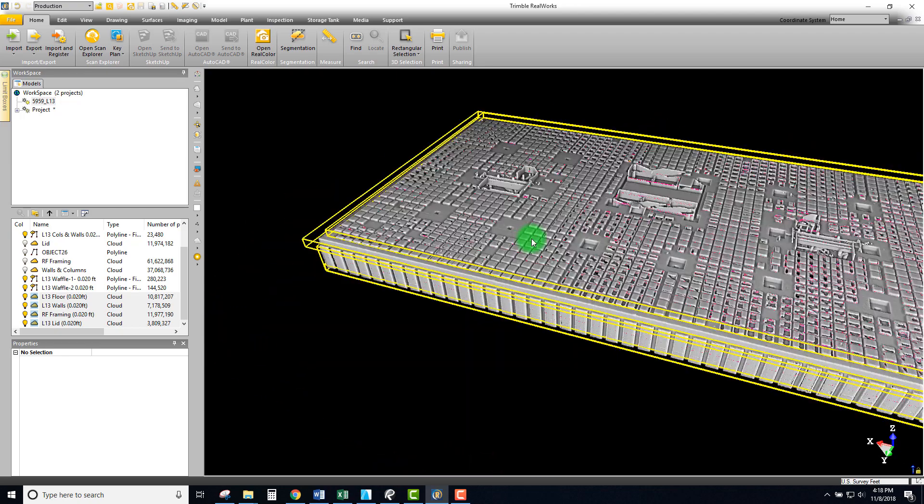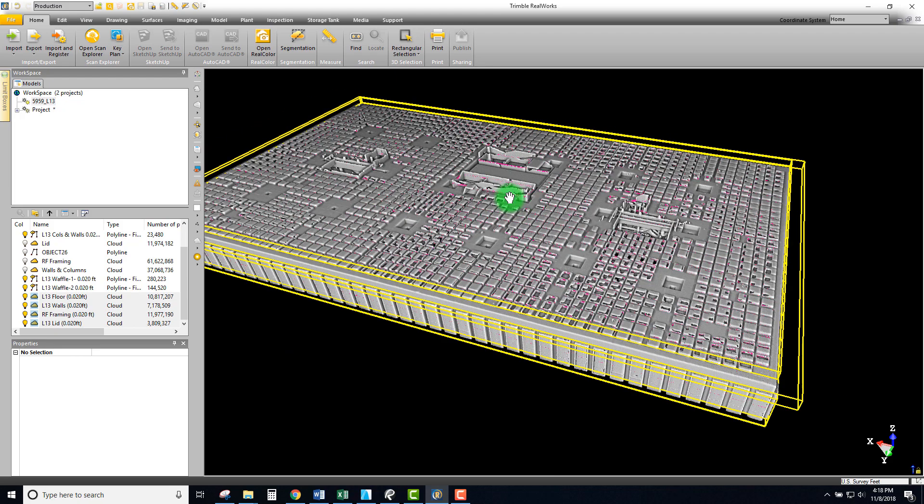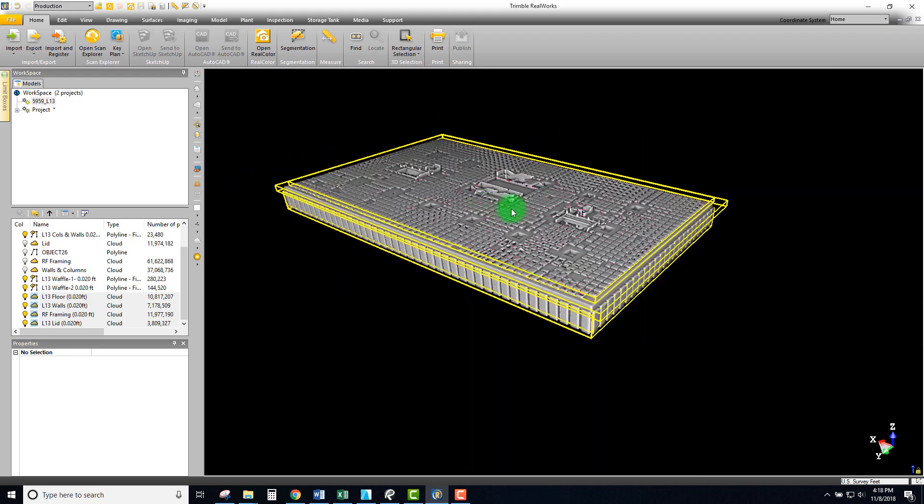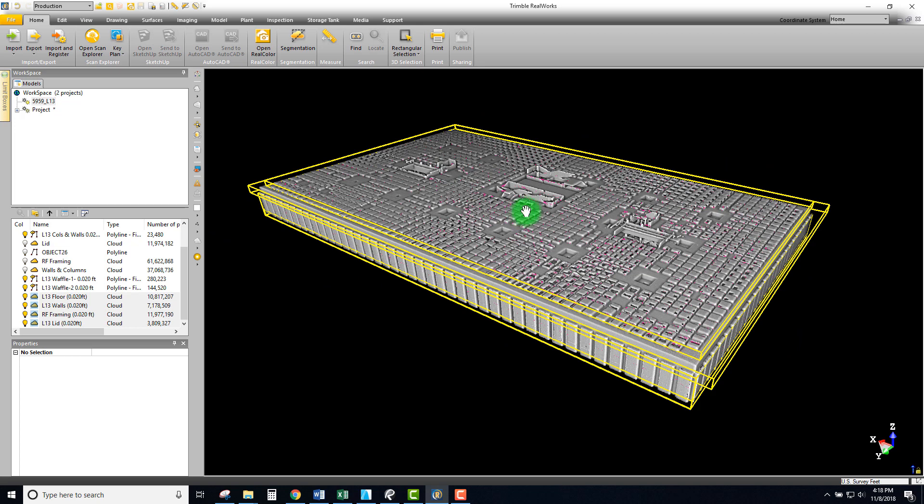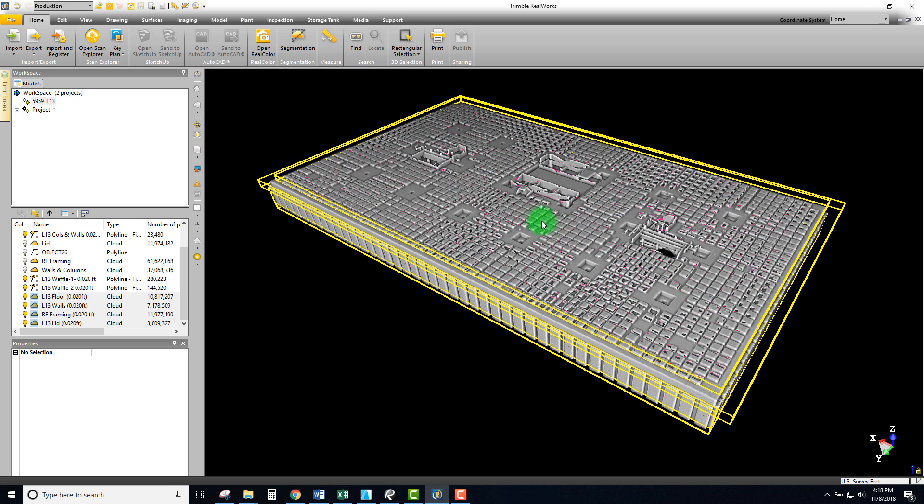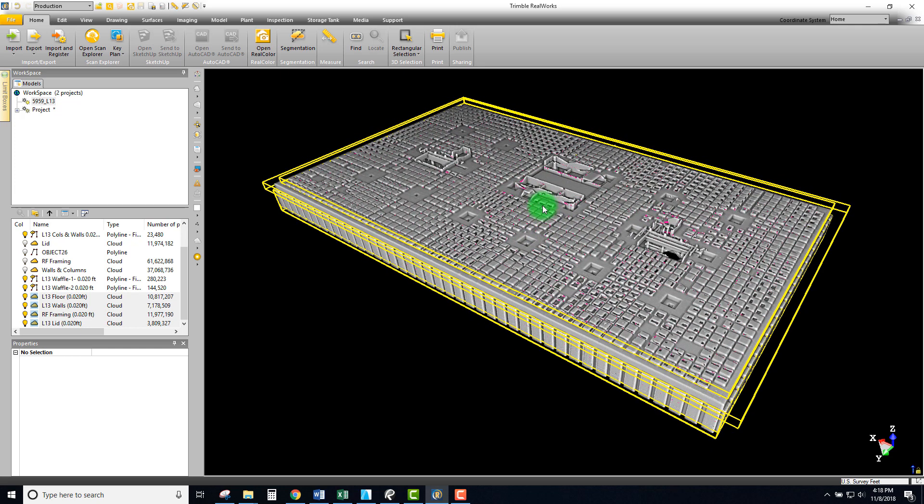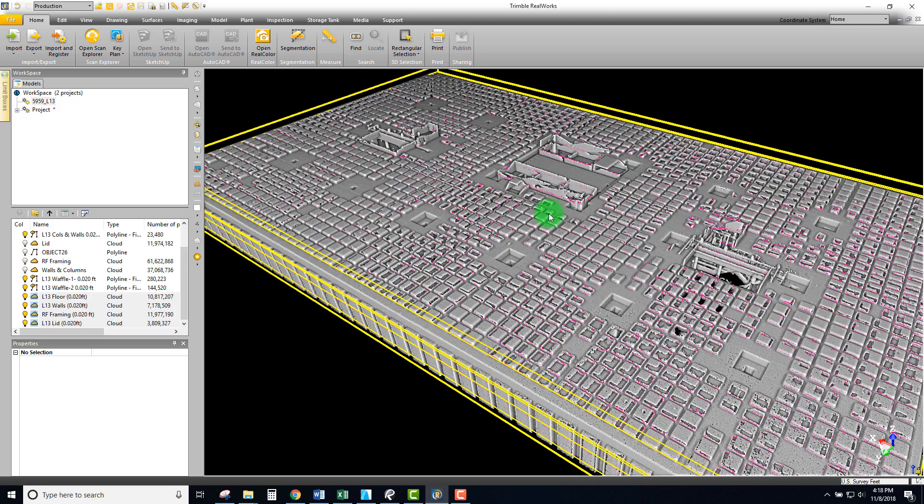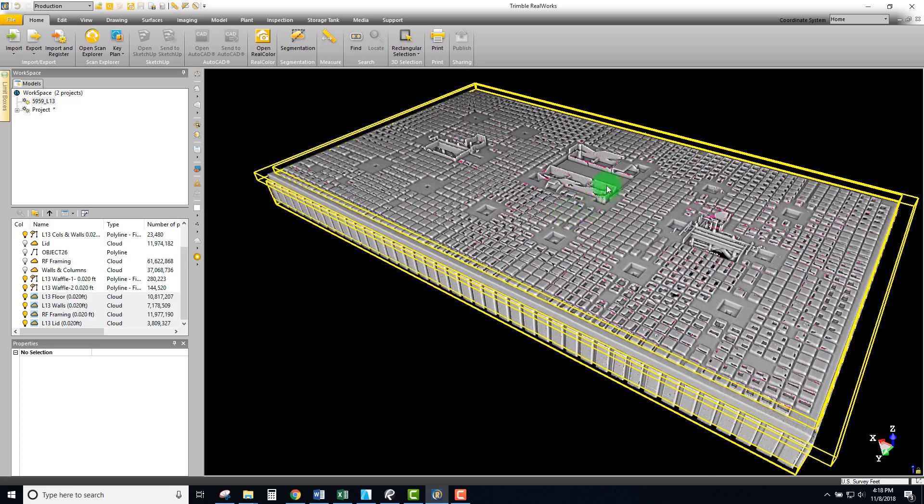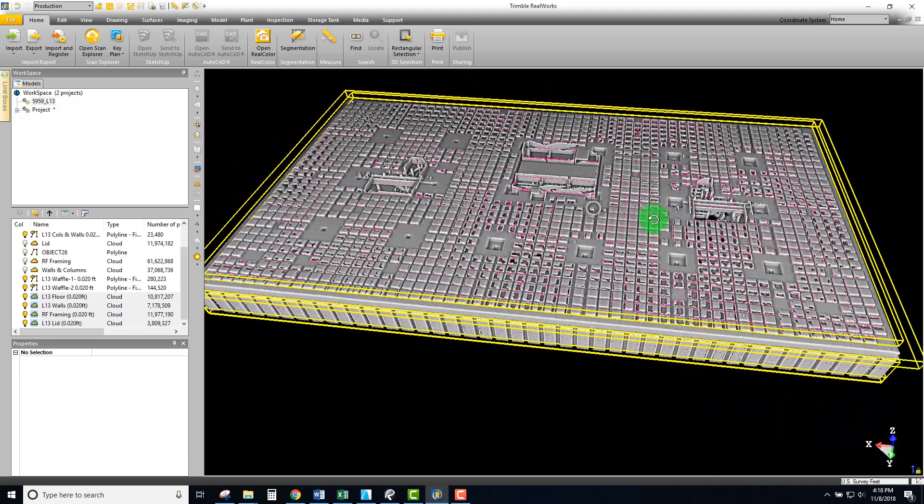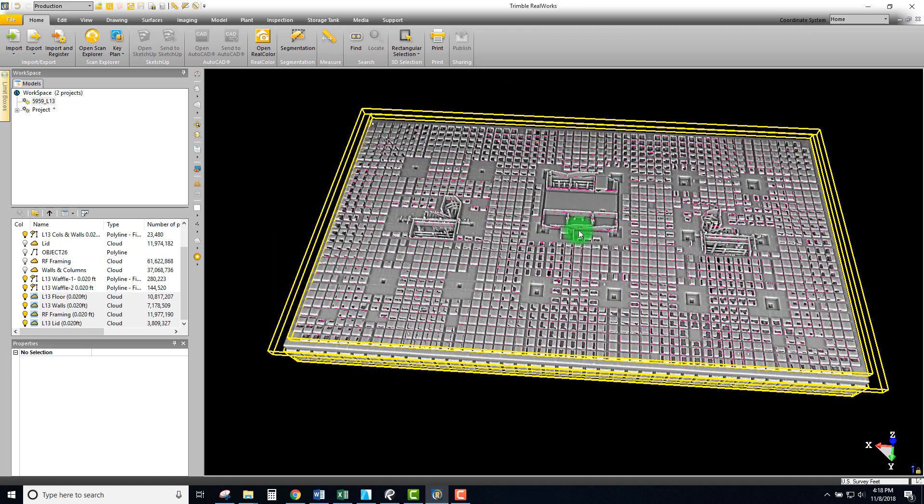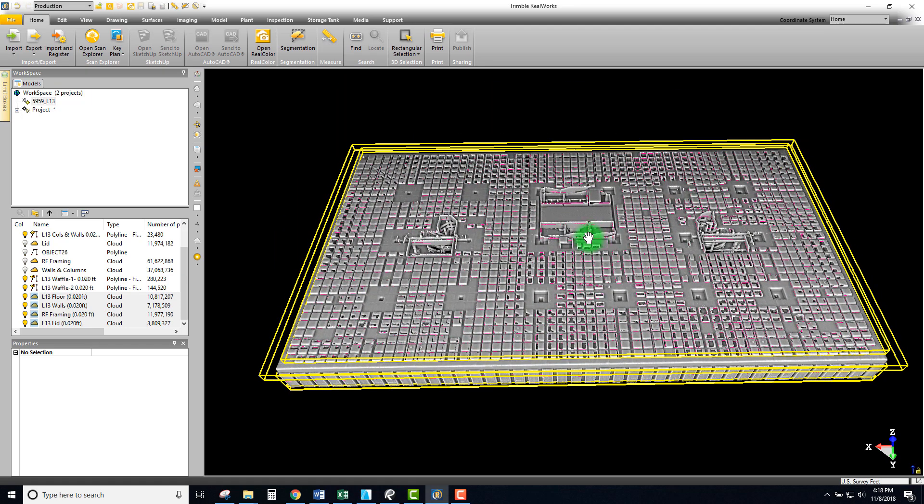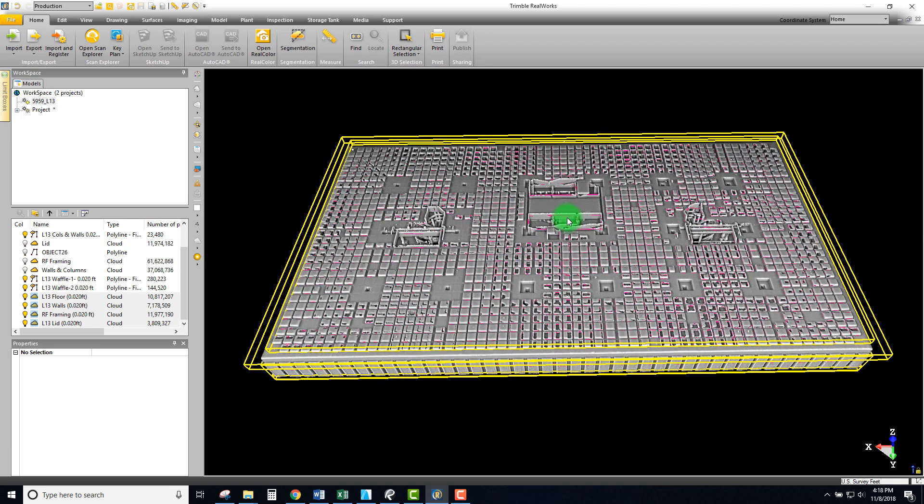This pretty much concludes this workflow for now. I definitely plan on adding a few more videos in terms of how to take these models and bring them into Revit as well as Archicad, and performing some different overlays with those DWGs we produced. Check out or look for more videos coming soon on Trimble RealWorks. Thank you for watching, catch you next time.